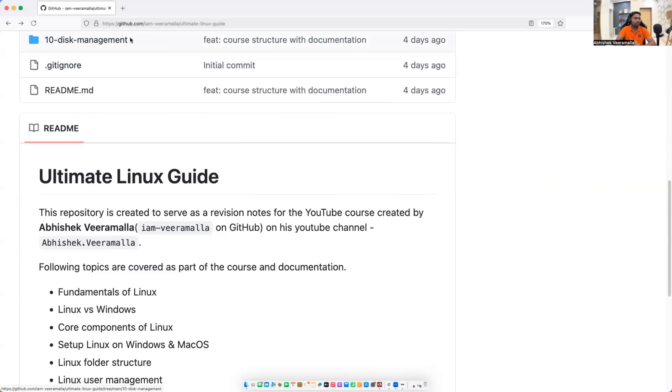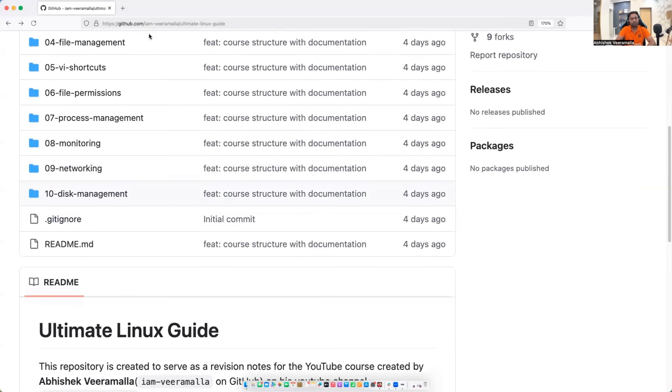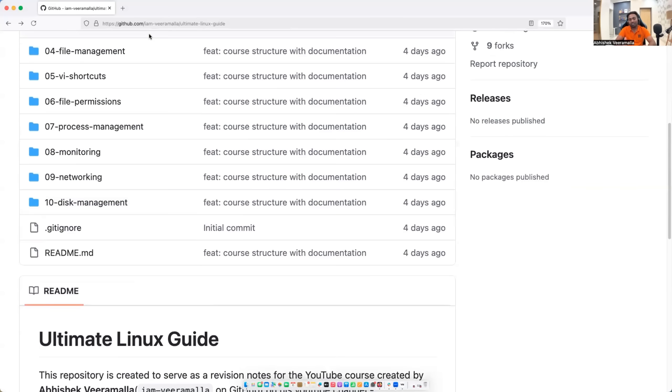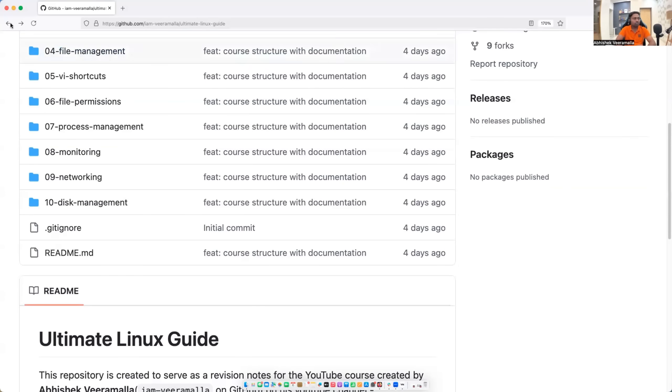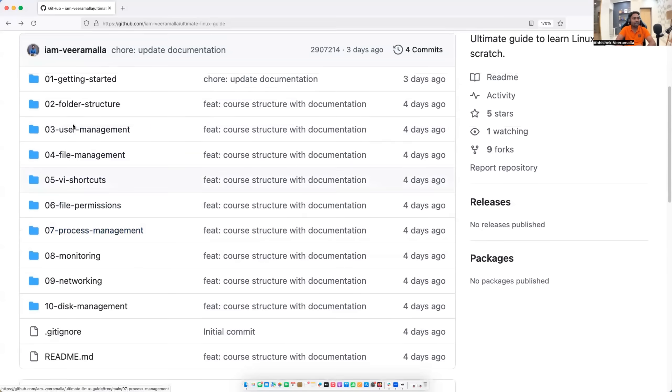Finally, we will learn about disk management. For example, on AWS or Azure, as a cloud engineer, how do you add the volumes? How do you remove the volumes? How do you mount the volumes? Typically managing the volumes, that is the disk management. So we will learn that as part of day 10.